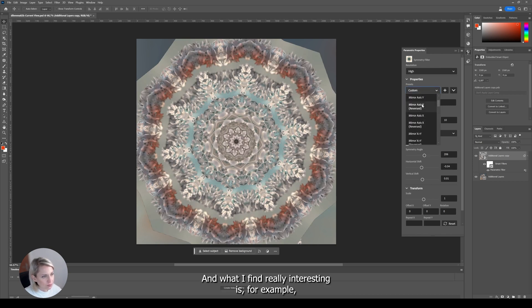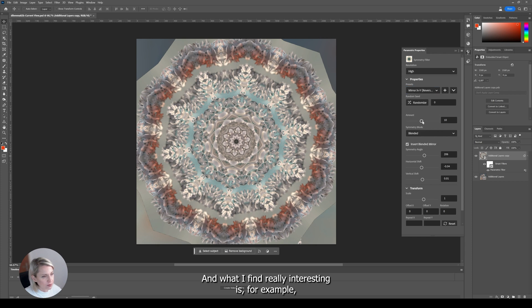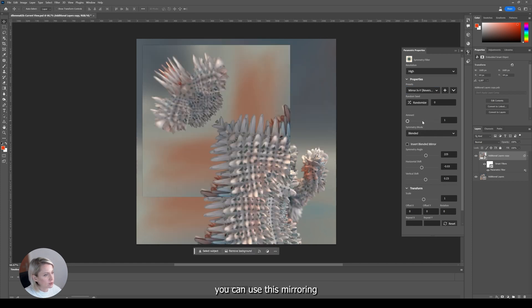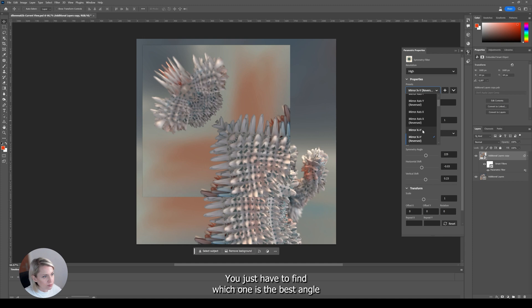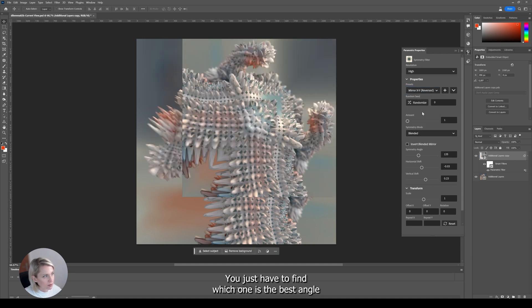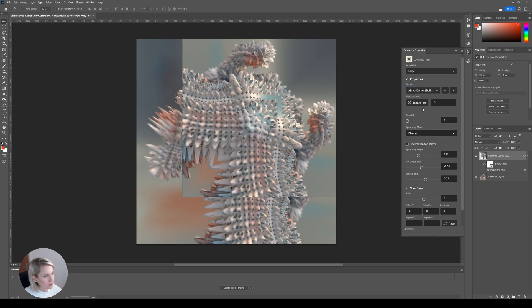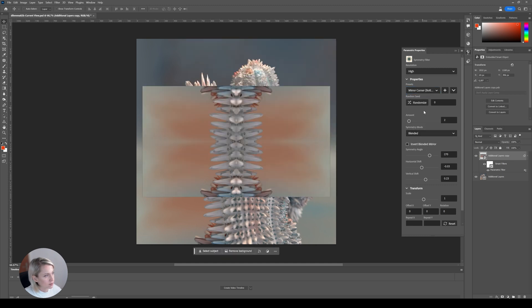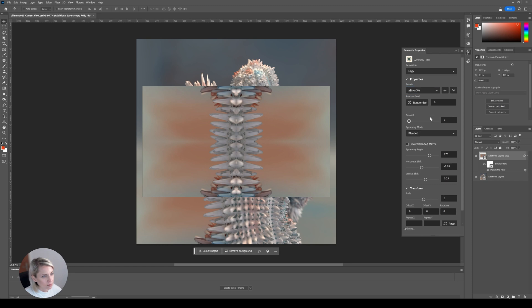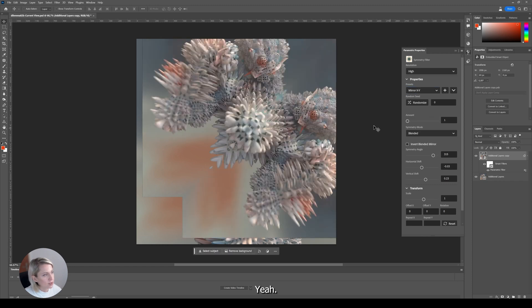And what I find really interesting is for example, you can use this mirroring effect. You just have to find which one is the best angle. Yeah, so for example, I really like this one.